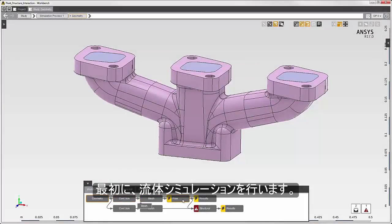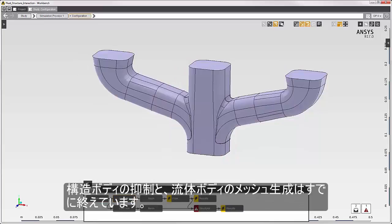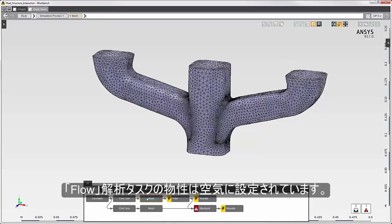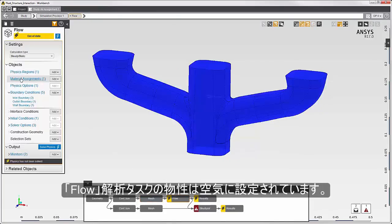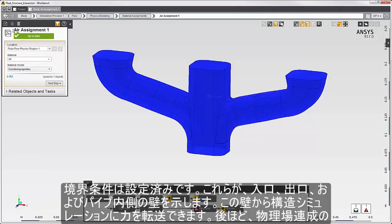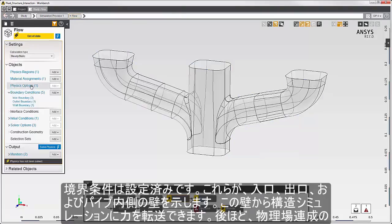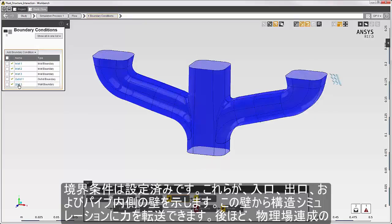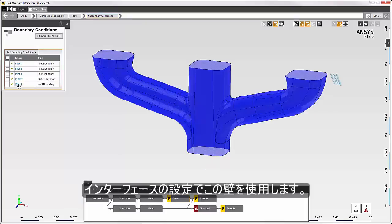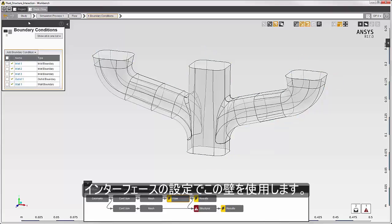First, I'll solve the fluid simulation. I've already suppressed the structural body and meshed the flow body. In the flow physics task, the material assignment is air. I've already set the boundary conditions — here are the inlets, the outlet, and the wall on the inside of the pipe. I'll be able to send force from this wall to the structural simulation, so I'll see this wall later in the physics coupling interface.